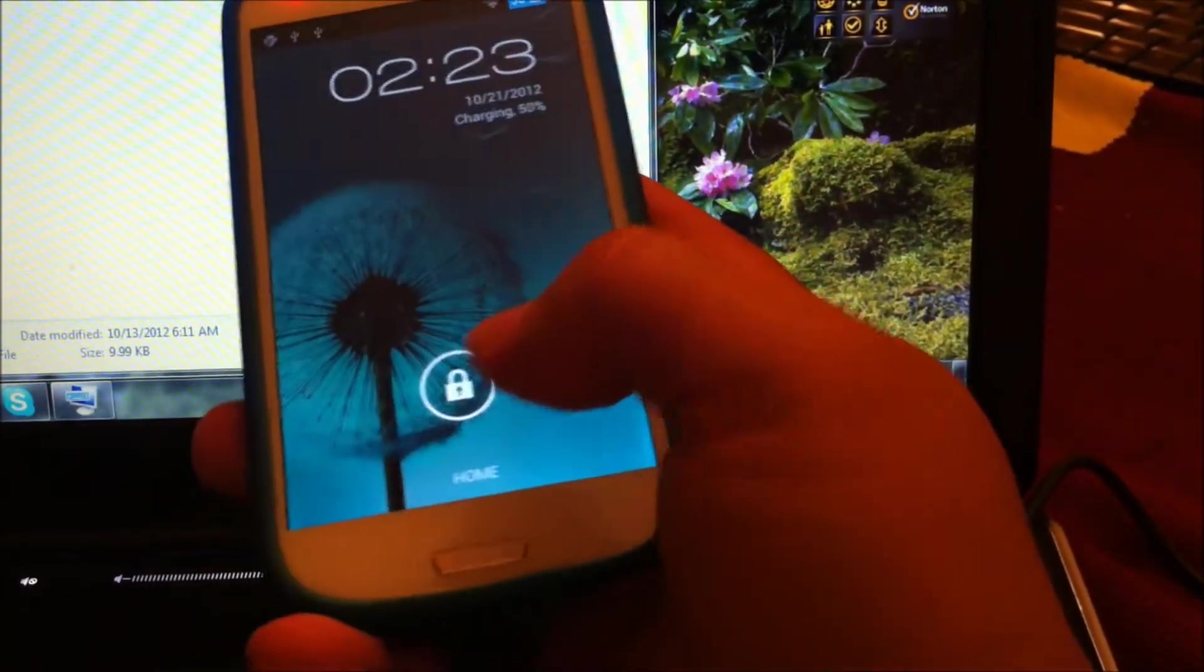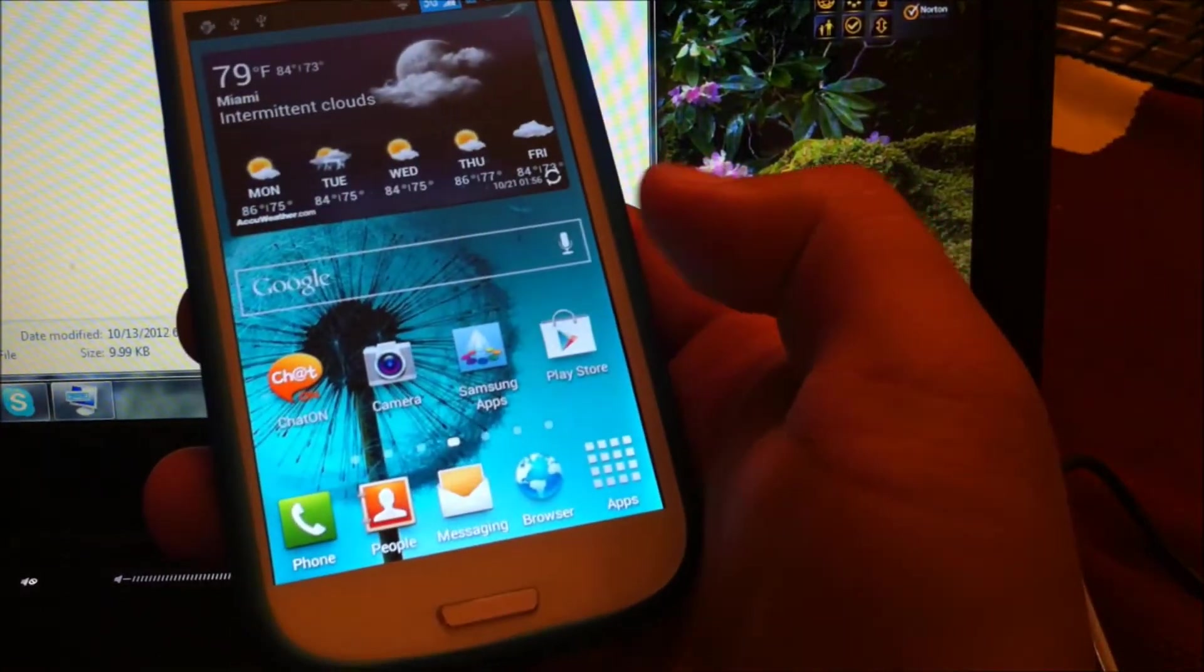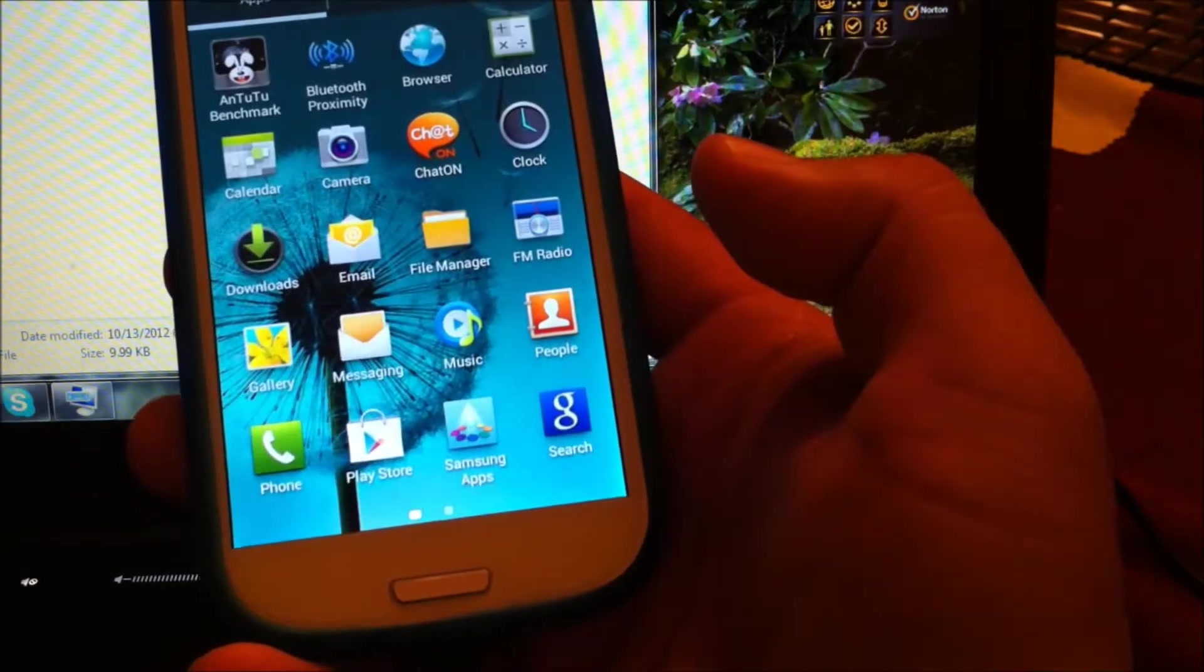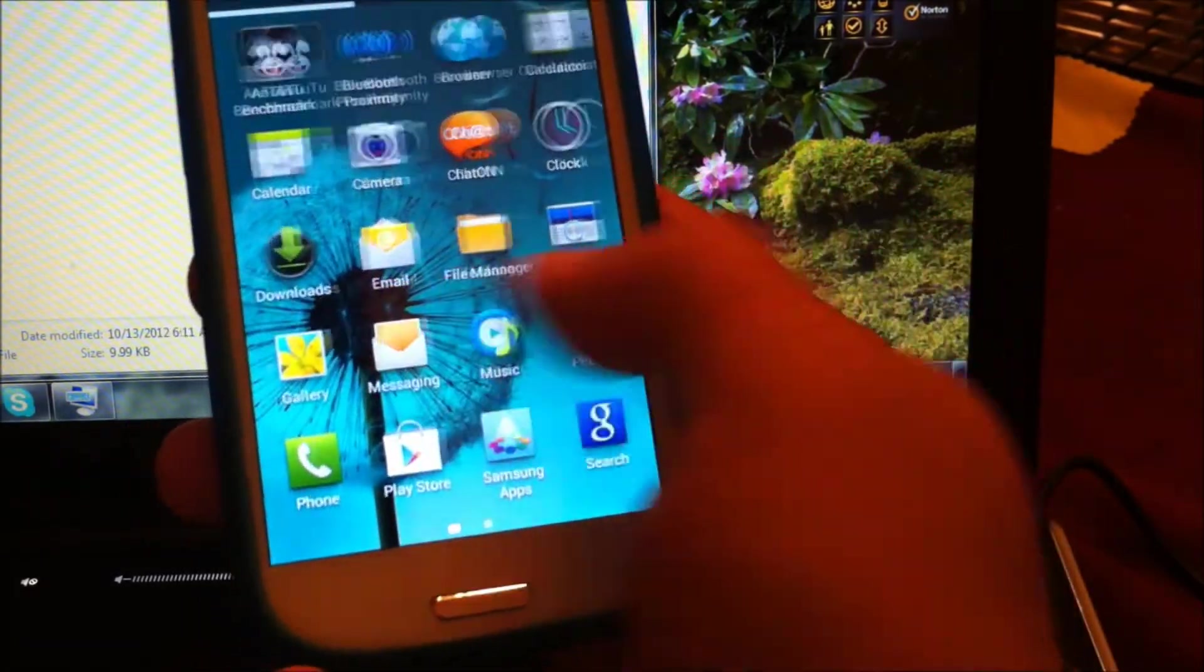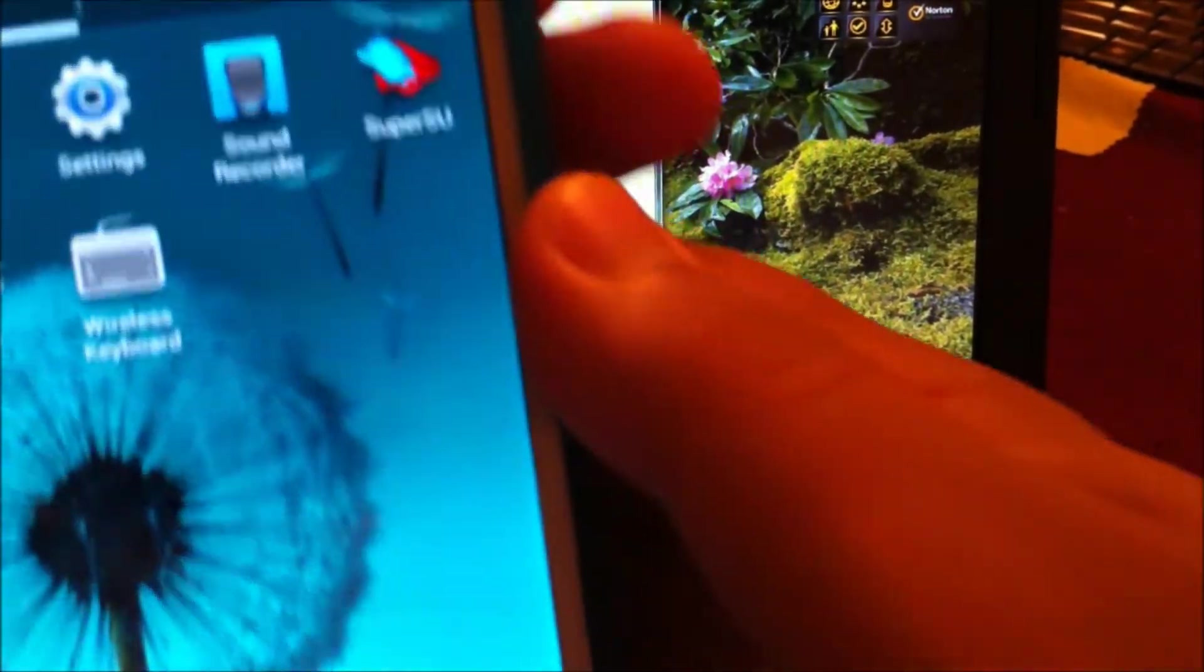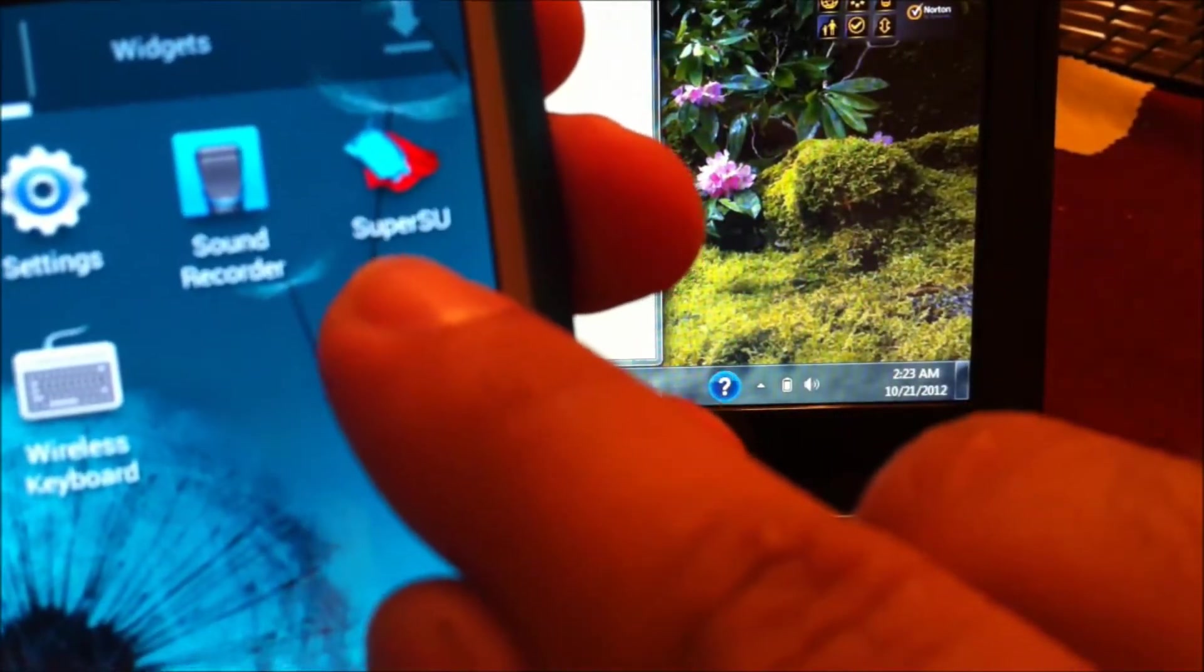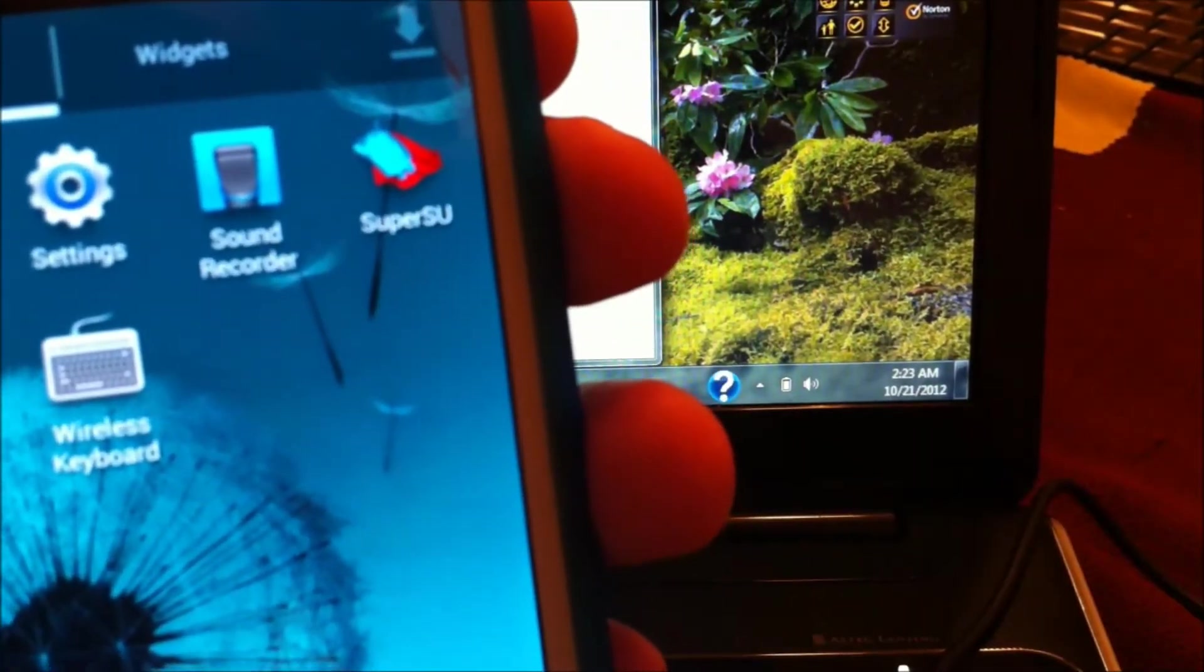Now we're going to see if we have SuperUser. There we go, there we have it. As you can see, we have SuperUser installed, so that means that the phone is rooted.